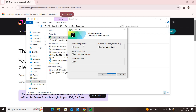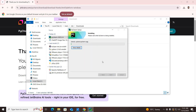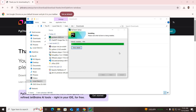From here I will select Create Desktop Shortcut and click Next. Now I'll click Install to install PyCharm.